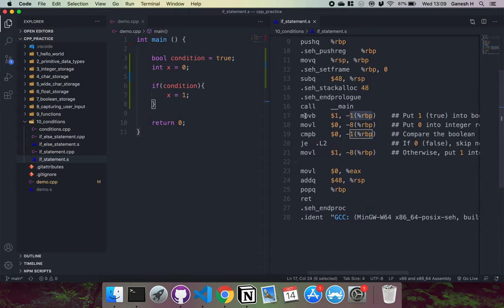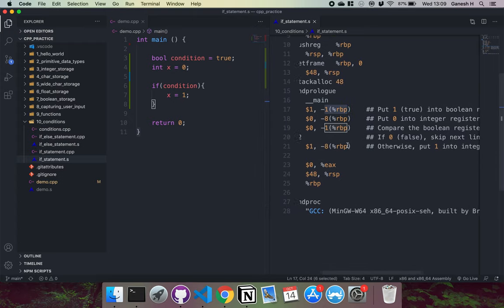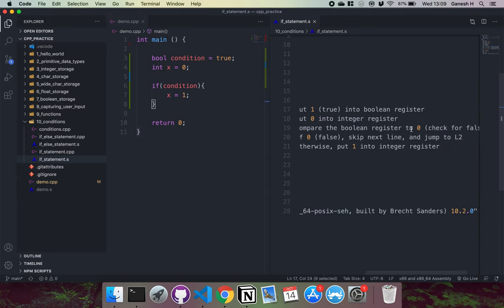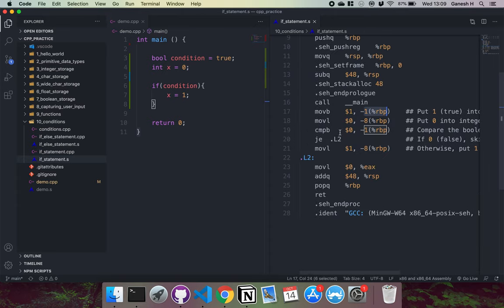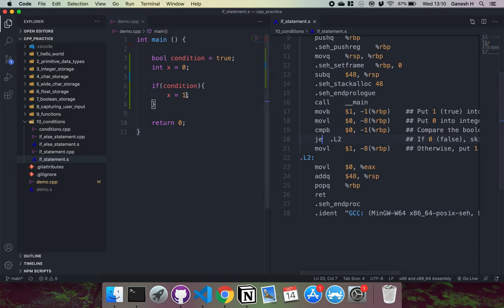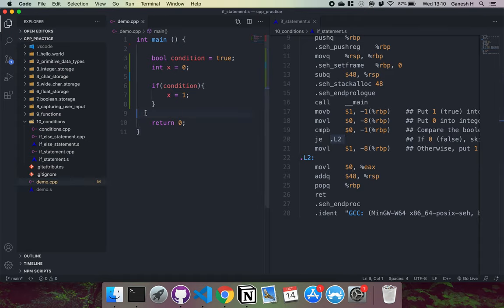Then we put zero into the integer register, which is minus eight. What's happening next is that the minus one register — the boolean register — is compared to zero, so it's checking for false. Then we have a jump-equals instruction, meaning if the previous condition was equal — so if this boolean register contains zero and therefore was false — then it says jump to L2. And L2 here basically just puts zero as the return value and returns.